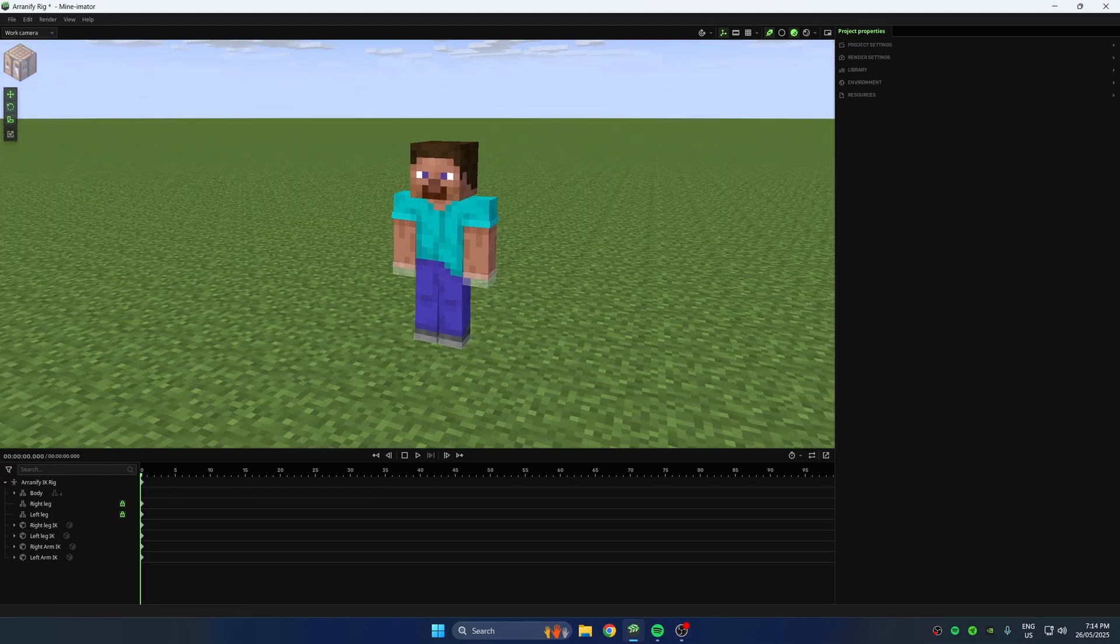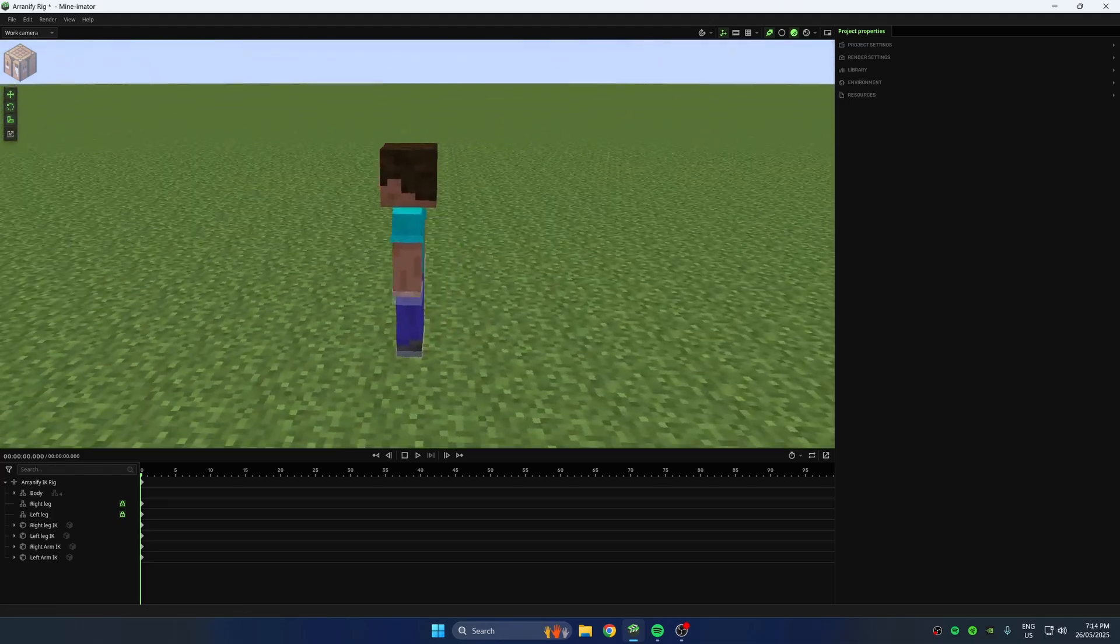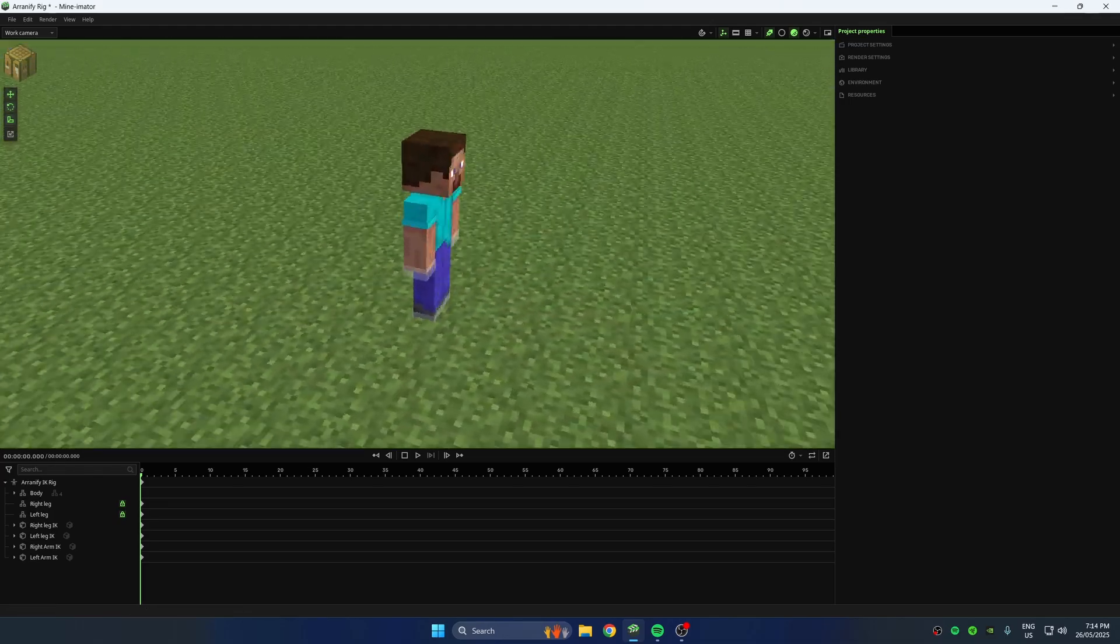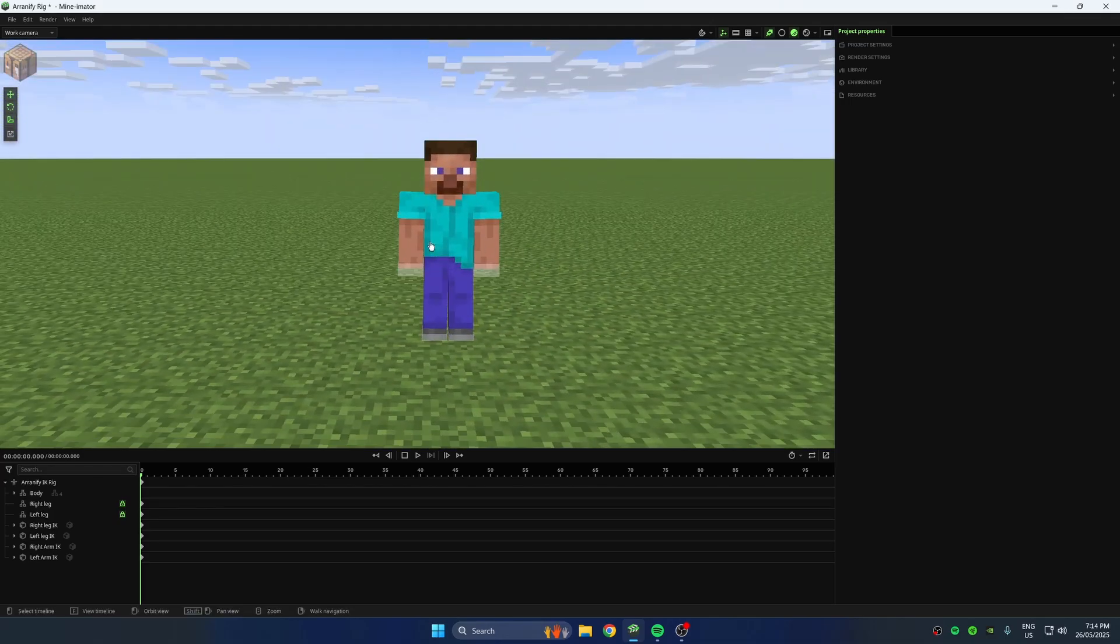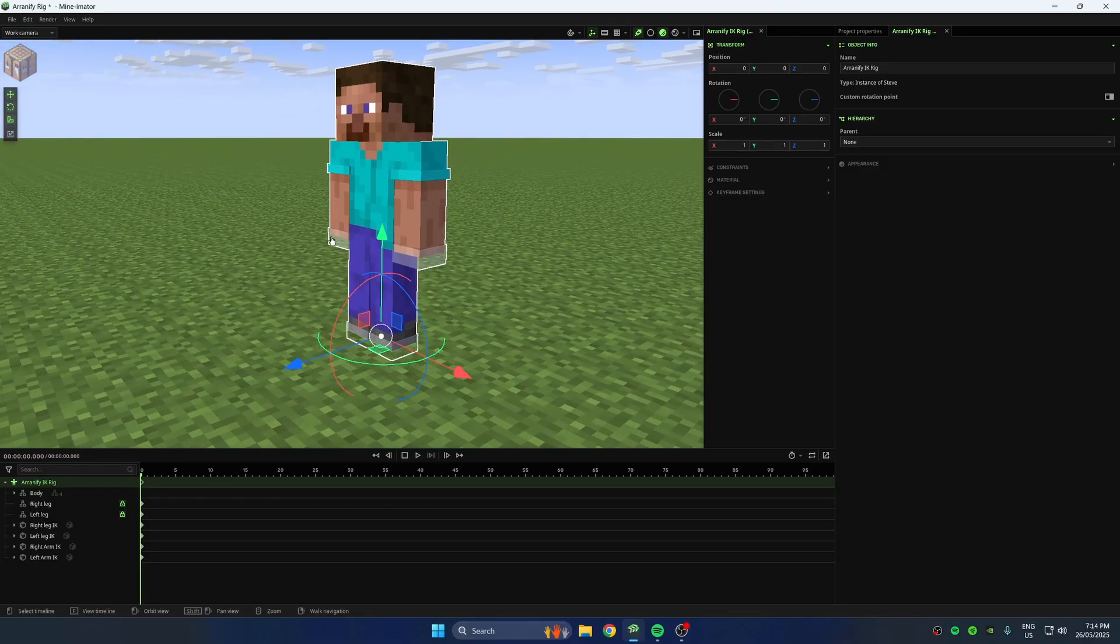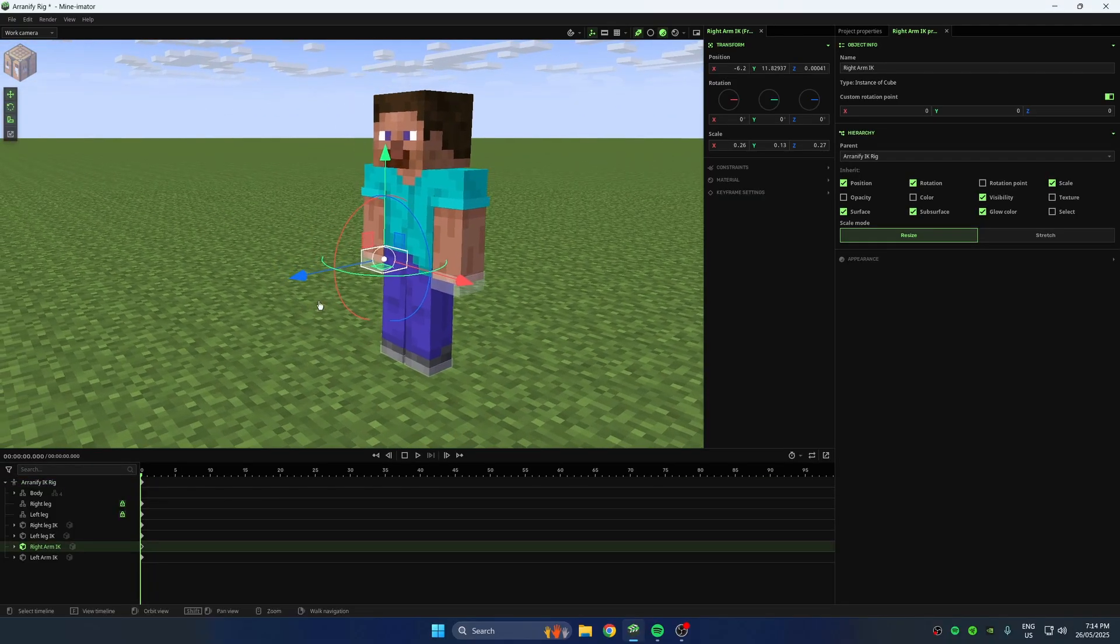Hey! In this video, I'll show you how to create an IK rig in Minimator 2.0, step-by-step.